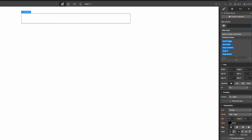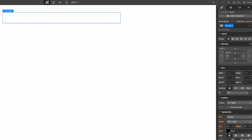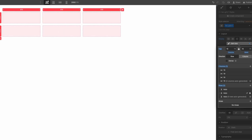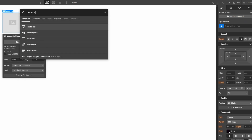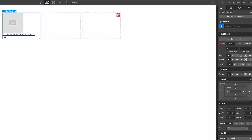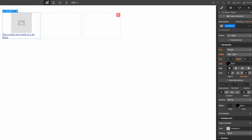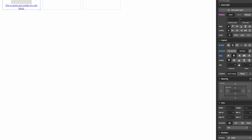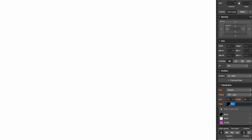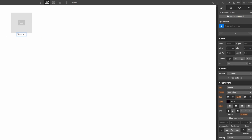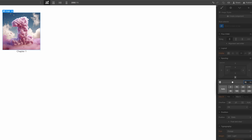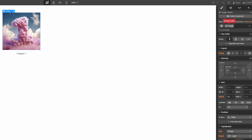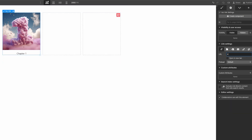I'll add a div block and call it 'TOC grid', change it to a grid, make it three columns, and get rid of the rows. Inside the grid I'm going to add a link block with an image and a text block inside it. I'll apply flex horizontal vertical, center it, center the text align, remove the underline, and change the color to black. I also need to set up the anchor links which are going to link down to the sections we already set up with those IDs.